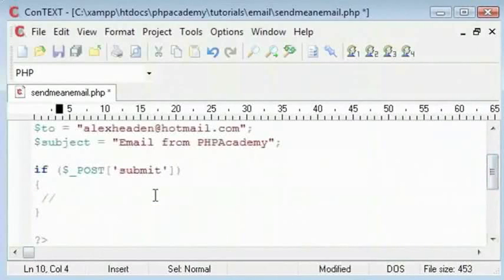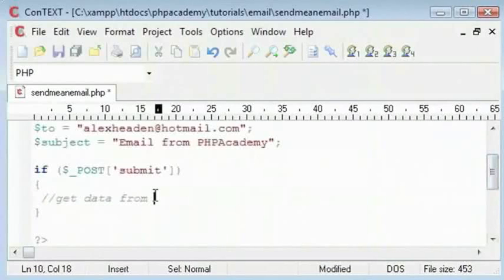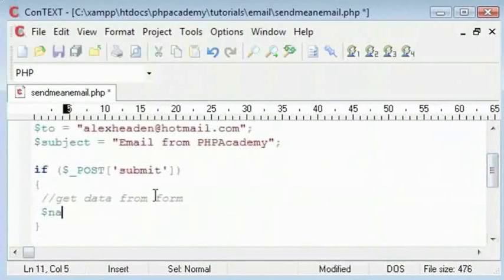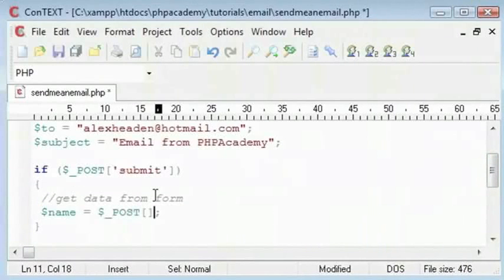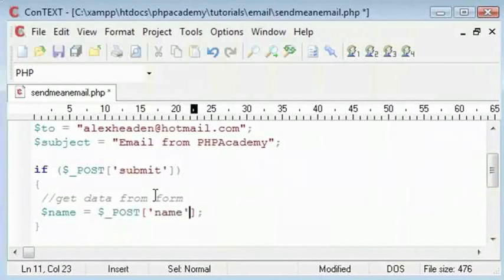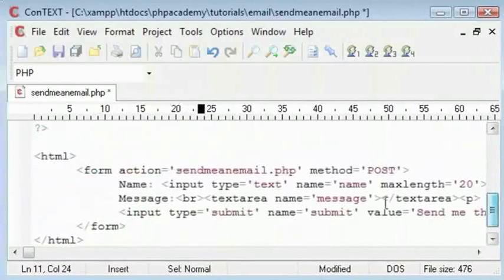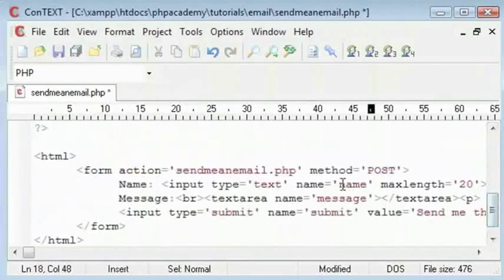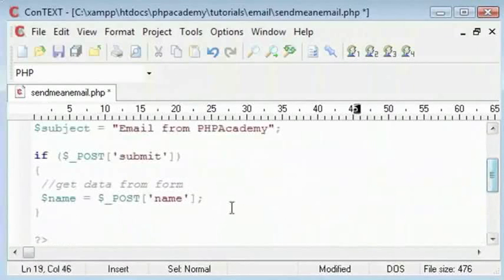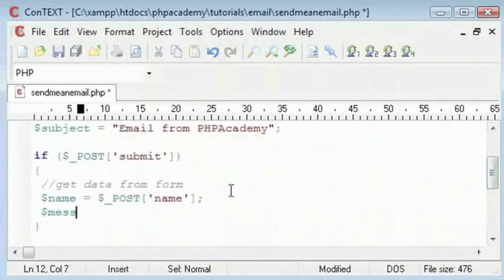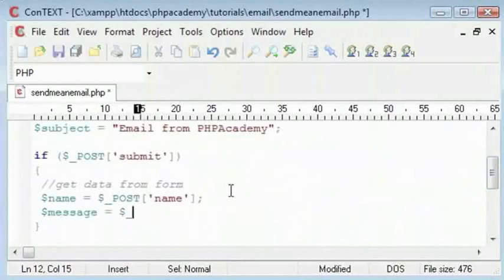So inside here the first thing we need to do is get the data from the form. And that is the name of the person sending the email by submitting the form. And their name is contained within this field here called name. And also we have the message. So we can easily duplicate this variable structure and say message in there.